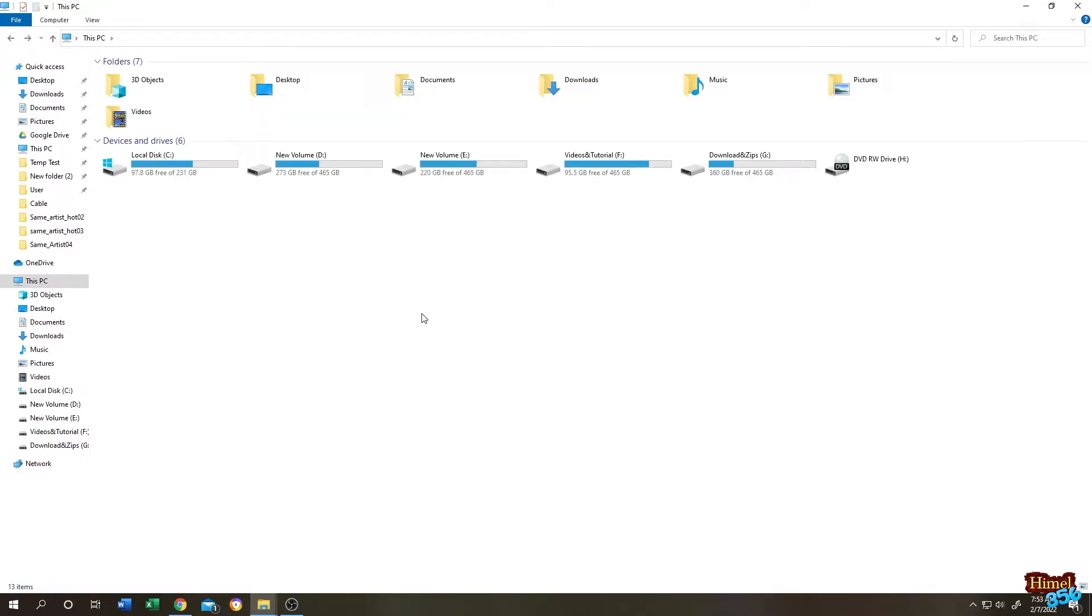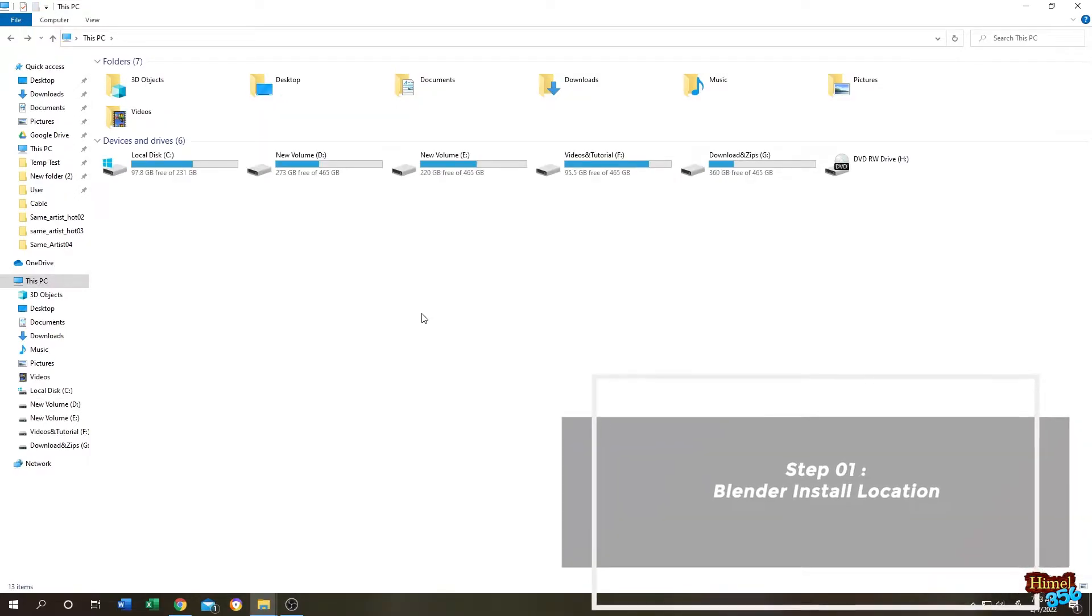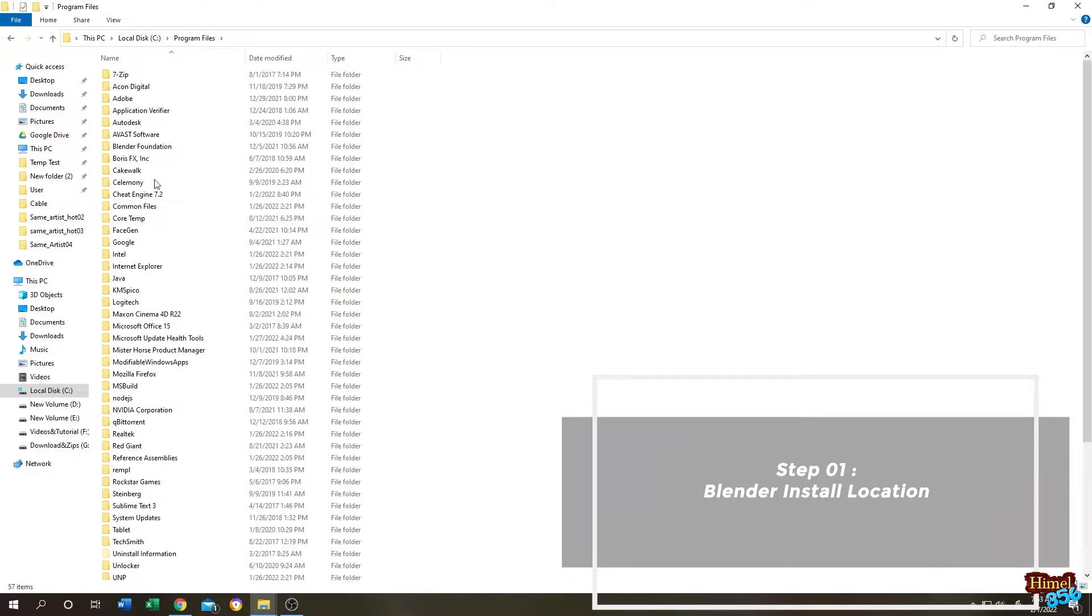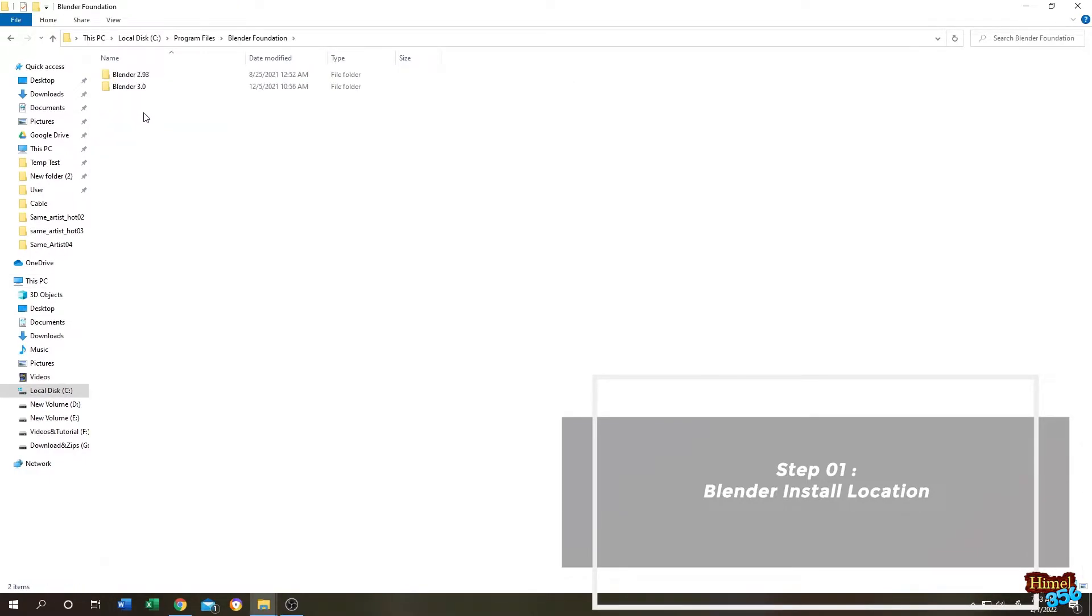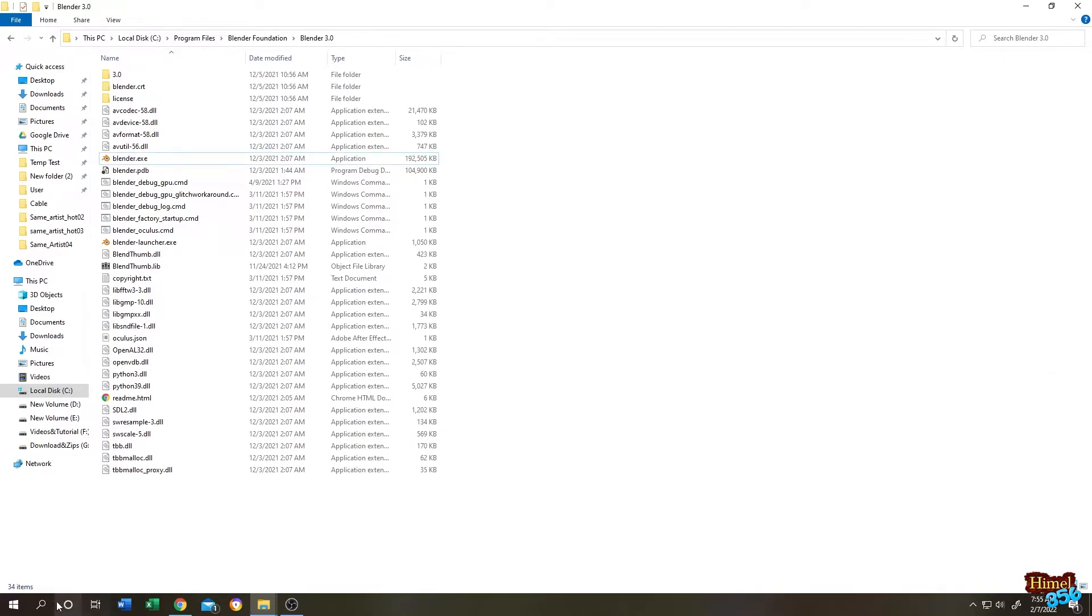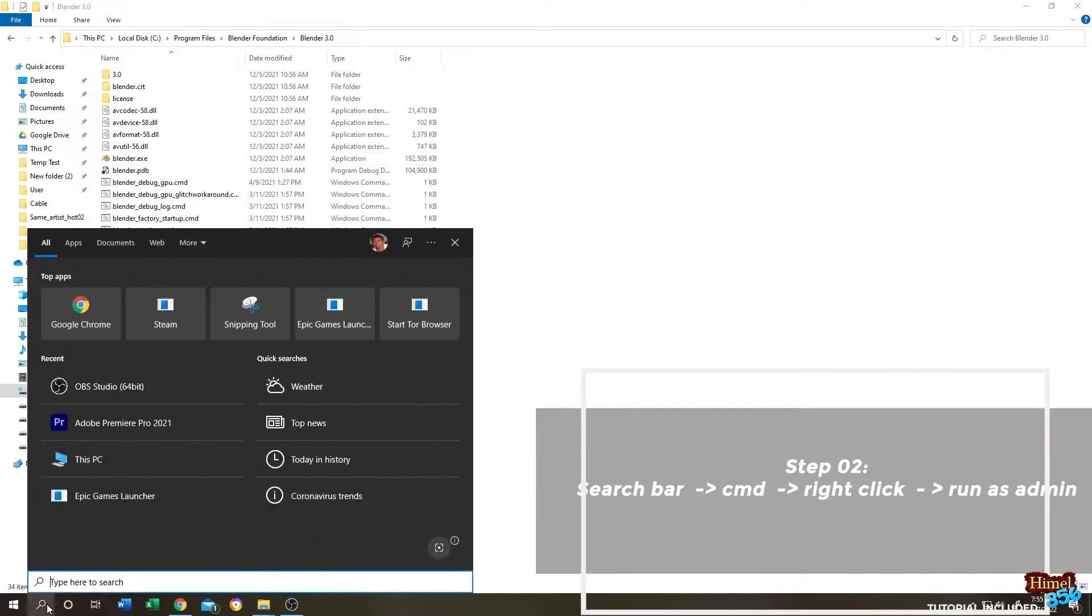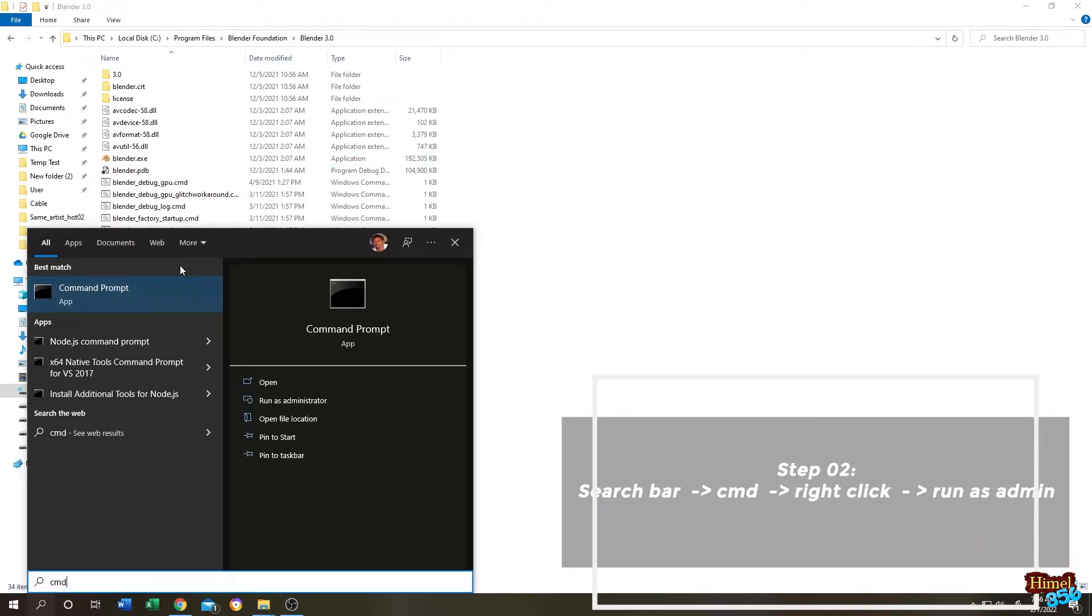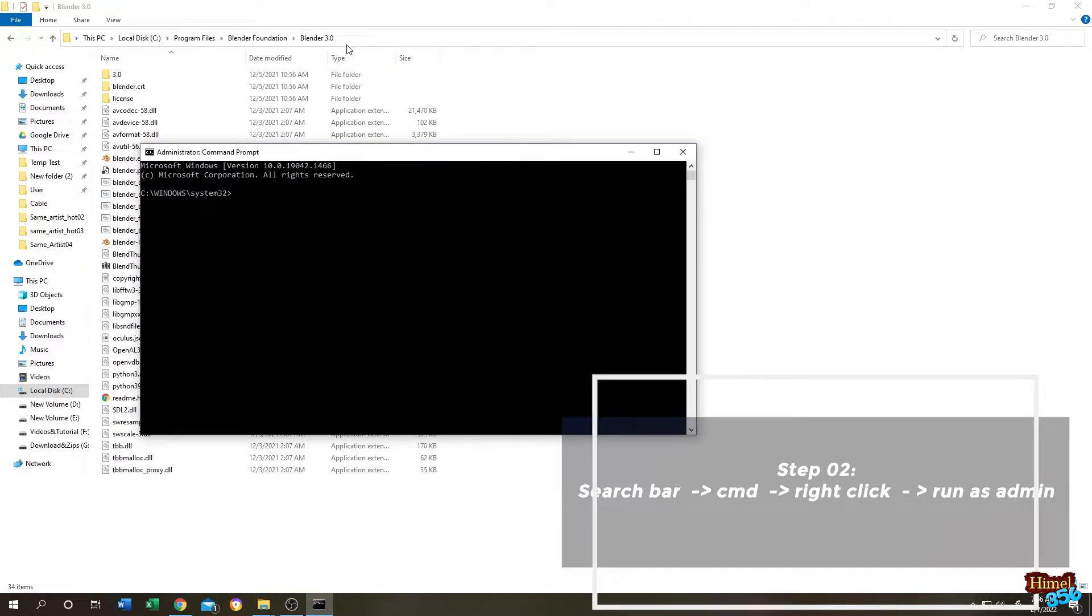So guys, it's really simple. Go to the location where you installed your Blender. Mine is C drive, Program Files, Blender Foundation, Blender 3.0. Now go to the search bar and search for CMD, right click, and run as administrator.